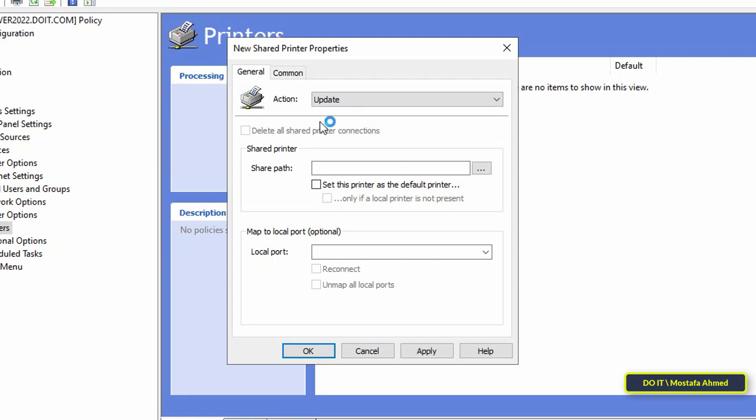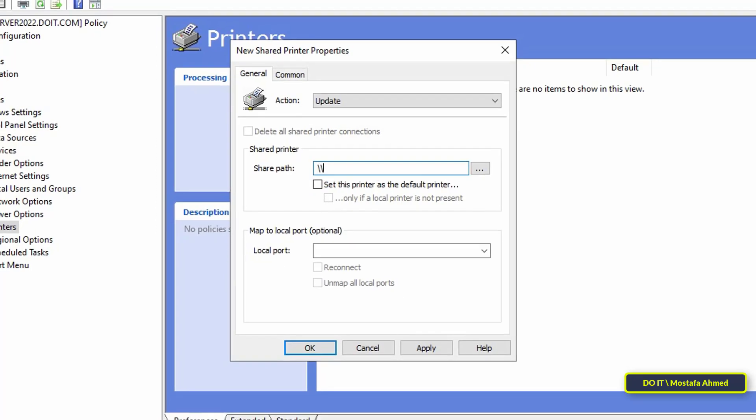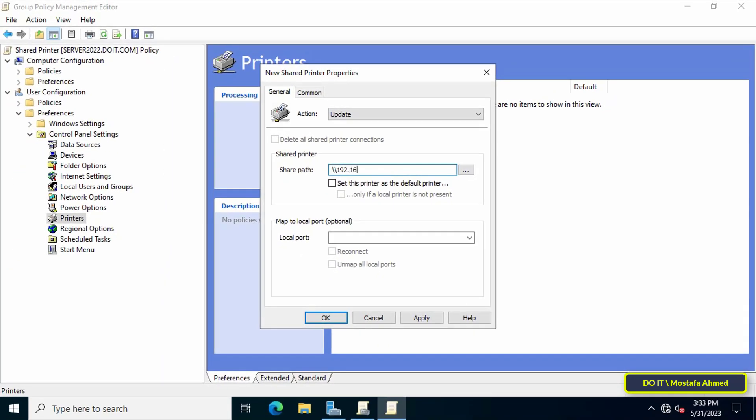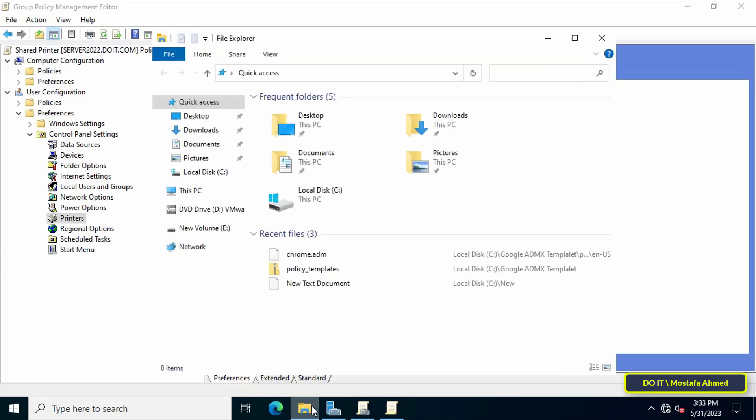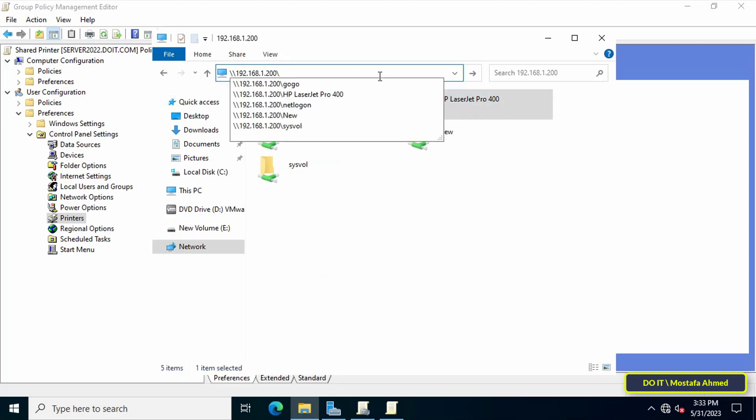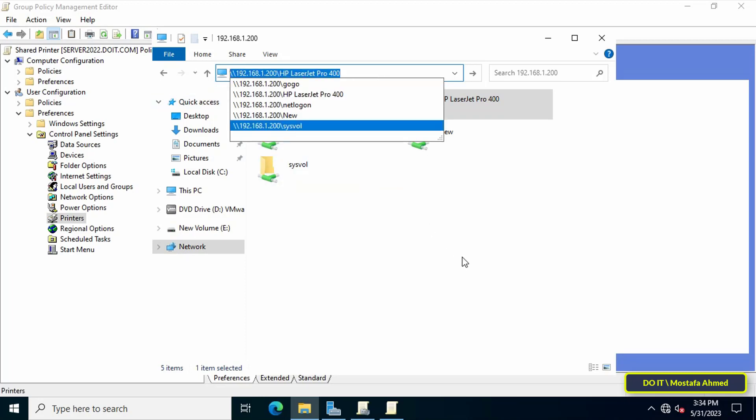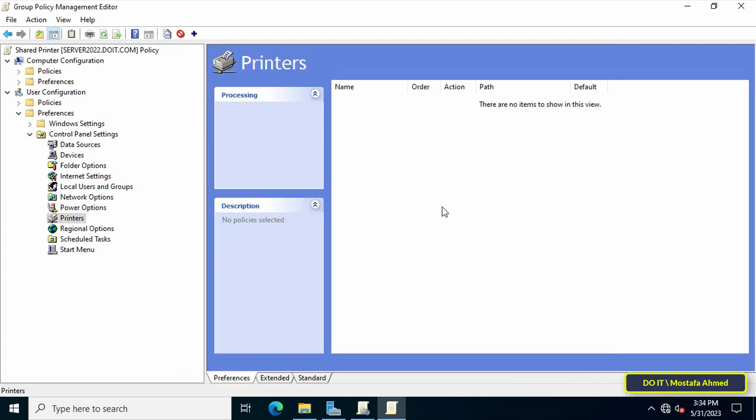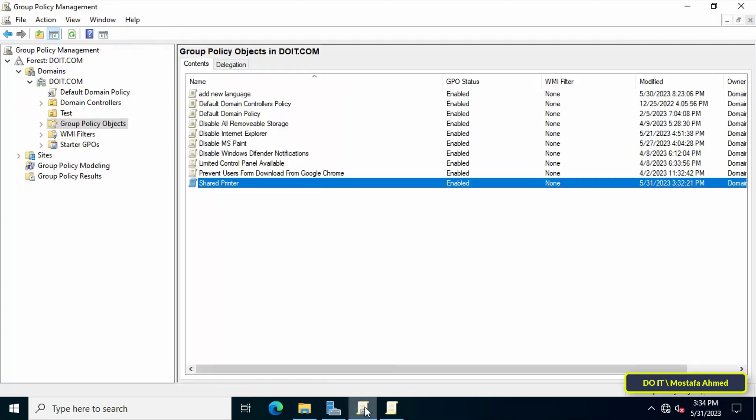First, in the Action field select Update so that it is always updated. Then in front of Shared Path, type the path of the shared printer. If the printer is on another computer, write its path. If you don't know the path, you can open any window and type the path of the computer on which the printer is connected and it will appear for you.